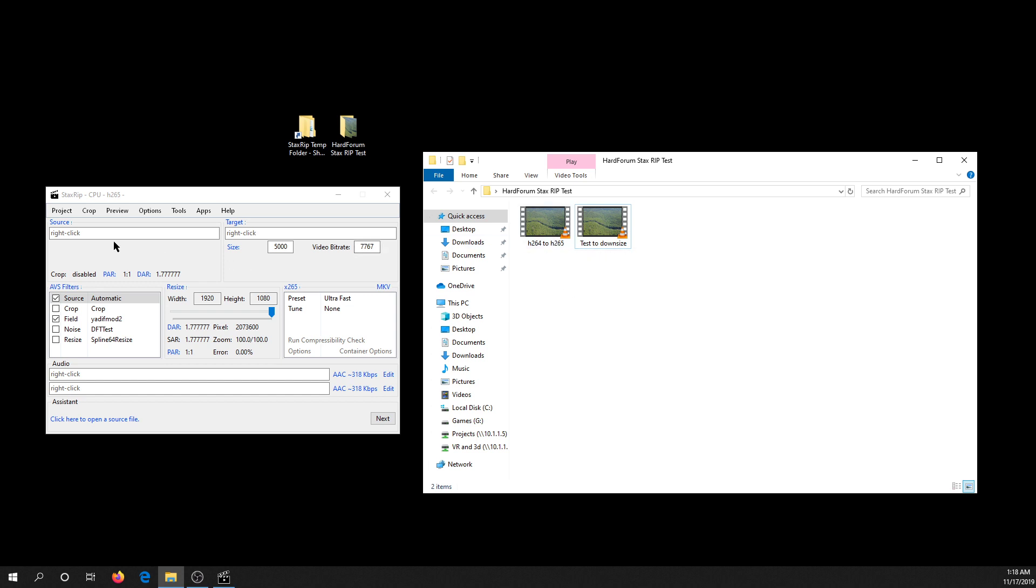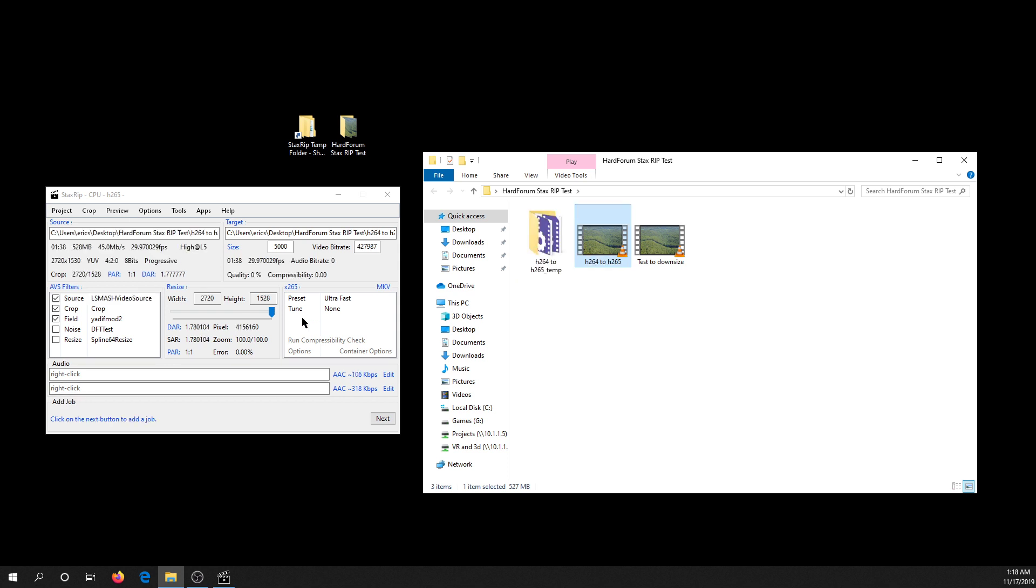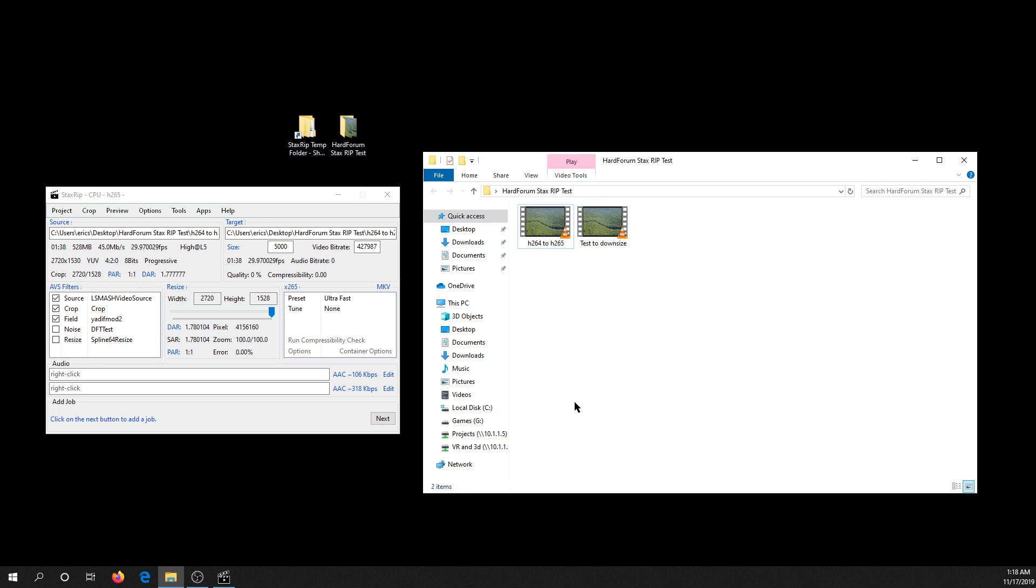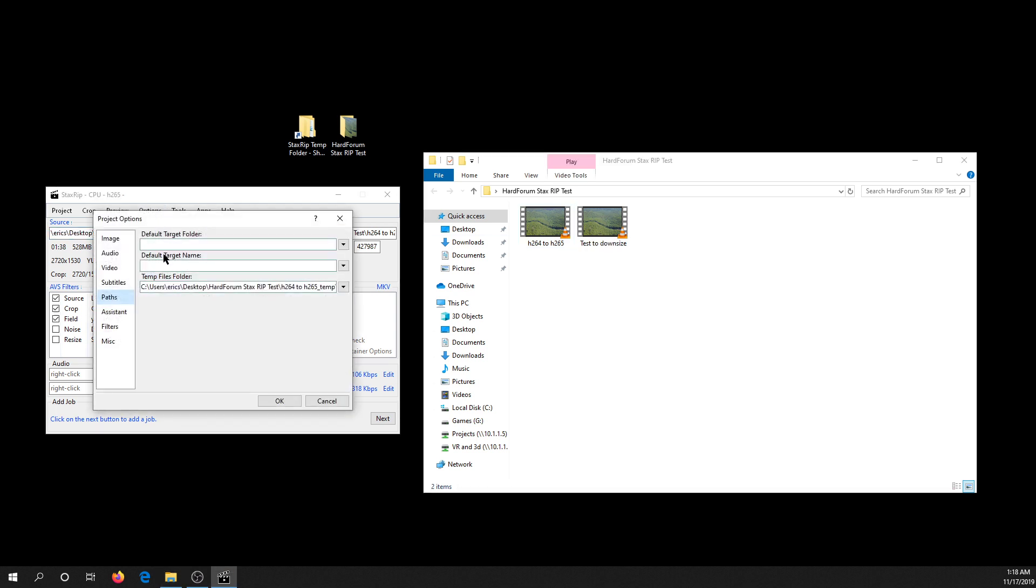One thing I'm going to show you first: when you put a file in the source file in StaxRips and drop it in there, it's going to read it, process it, and see the dimensions and whatever. It's going to create a temporary directory right here in your source folder. We don't want that in the case of the person that said they have a network share.